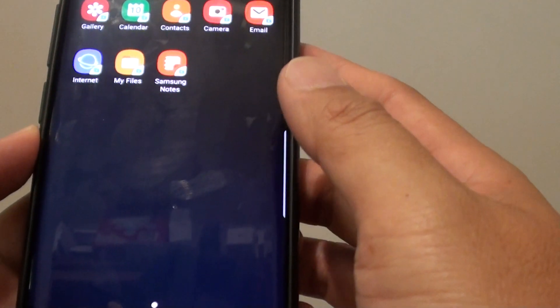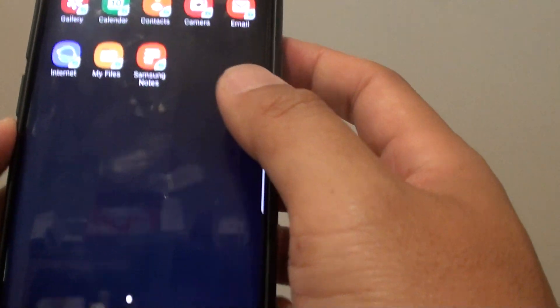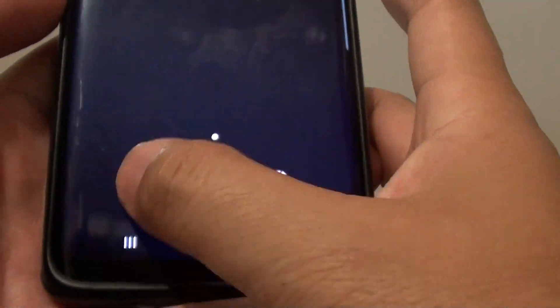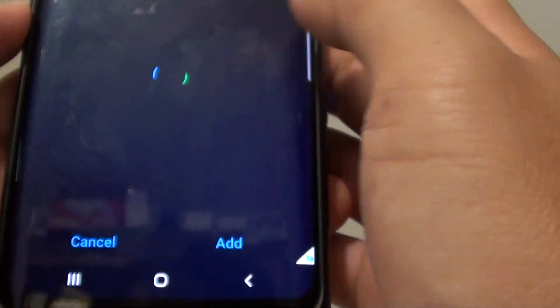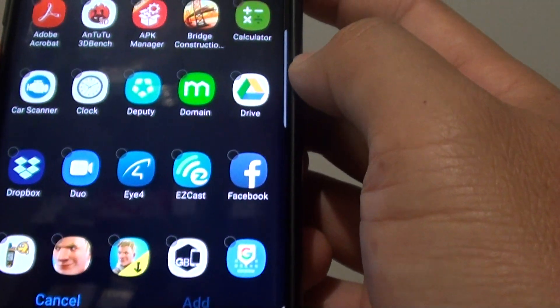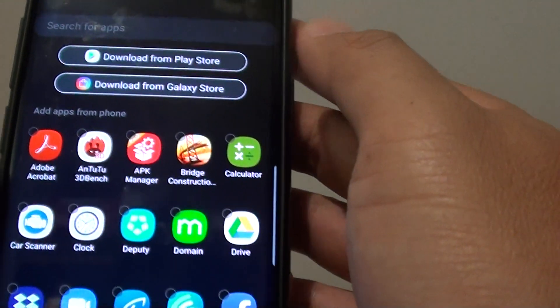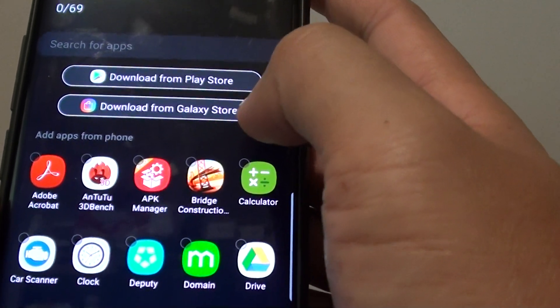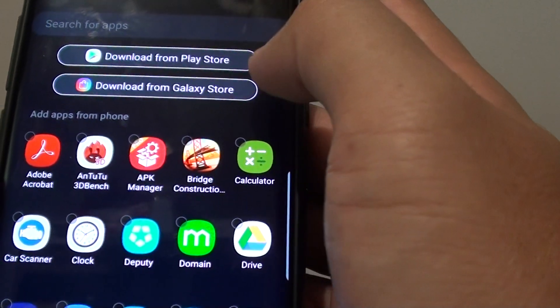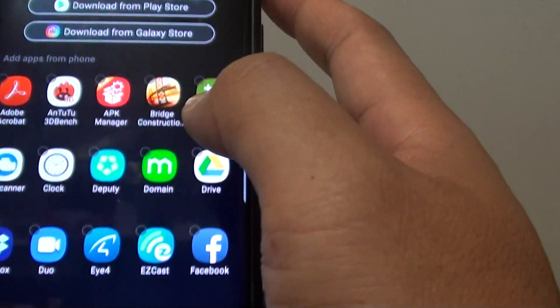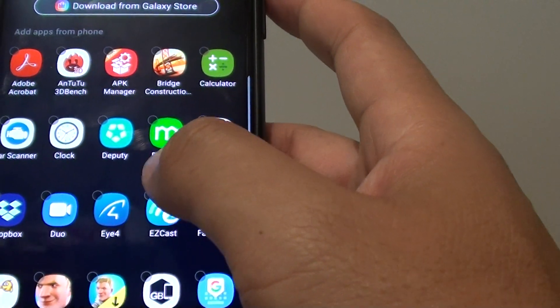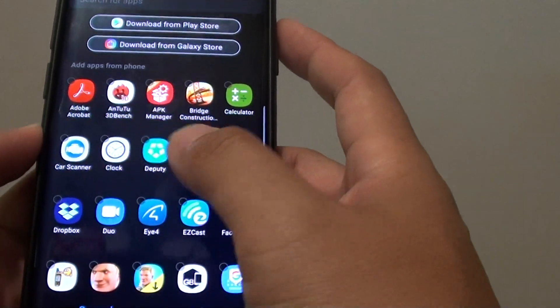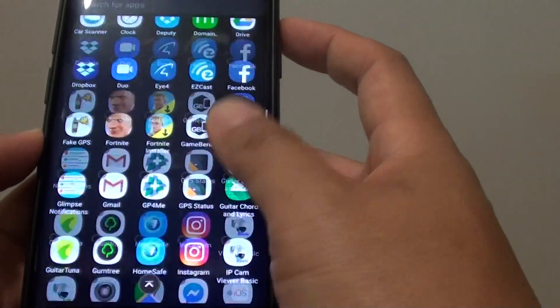Once you're in secure folder, tap on the add apps button at the bottom. You can download apps from the Play Store or Galaxy Store, or add apps that are already available on your phone from the list.